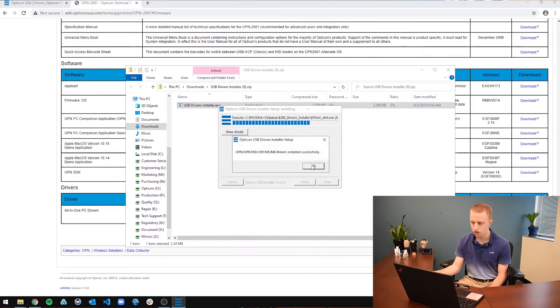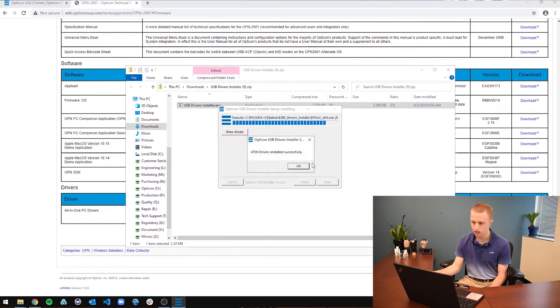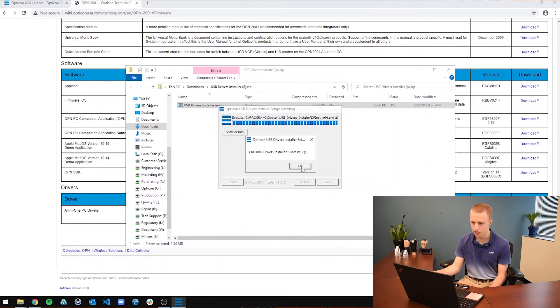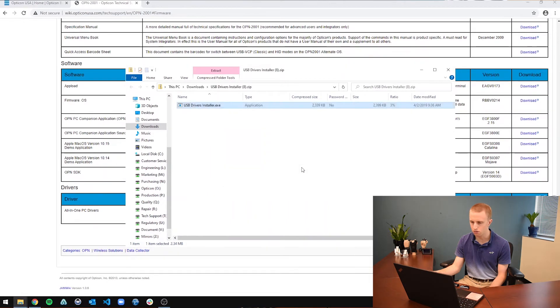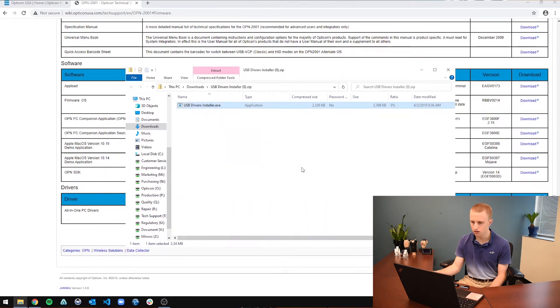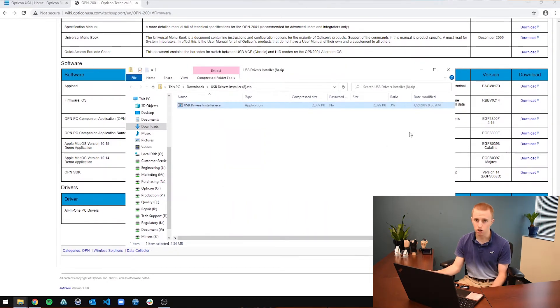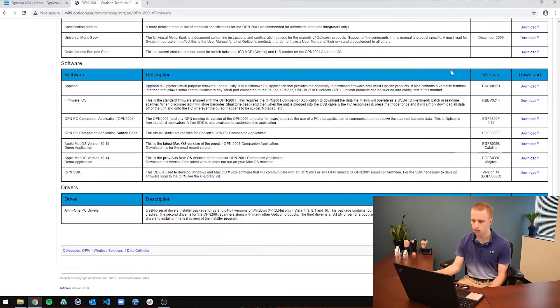And that is one of the boxes installed, the second one installed, the third one, and the fourth one installed. So once that exits out, the drivers are installed, you should be ready to communicate with your scanner.